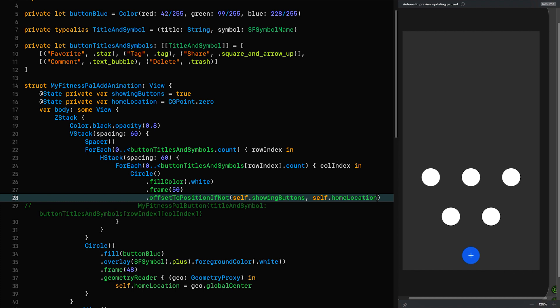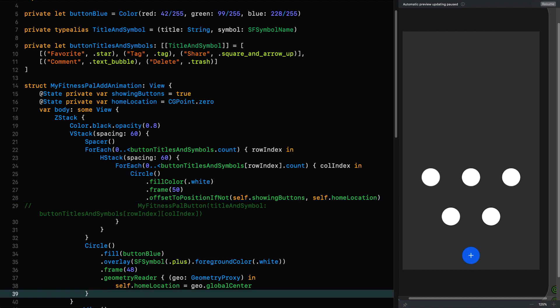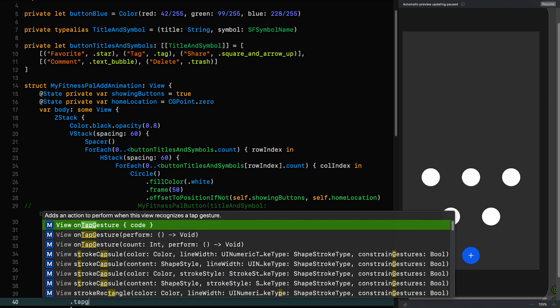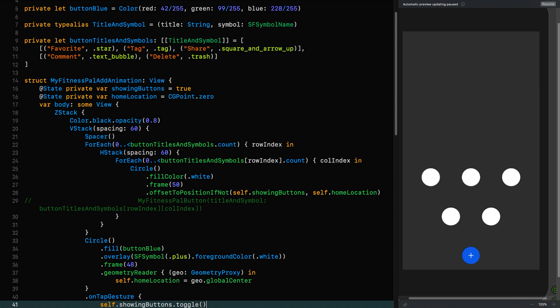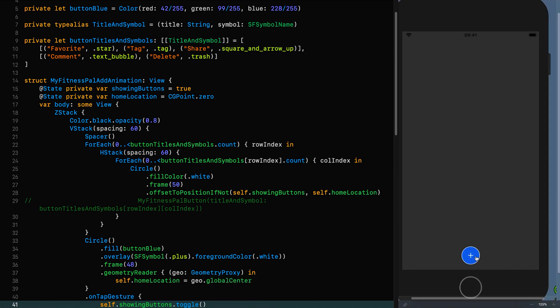Internally it's a bit more complicated but I do encourage you to check out the implementation — it wraps a geometry reader in the same way, knows its current location, knows where you want to put it, takes the difference, and offsets by that amount. At this point we just need to toggle that boolean. We can do that on the add button with a tap gesture, setting showingButtons to whatever it wasn't. If I resume and play — there they go. Click it and they're hiding behind that button. Fantastic.